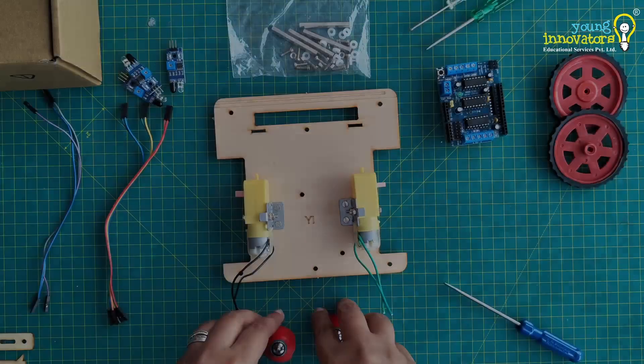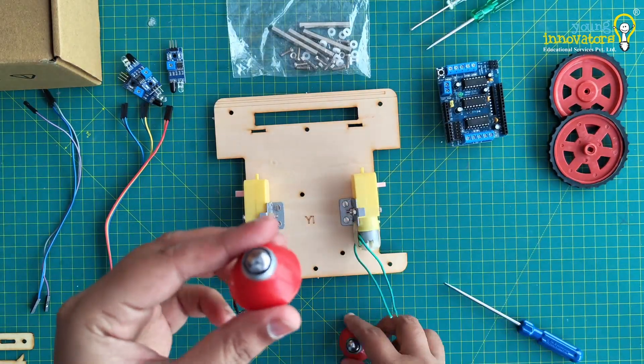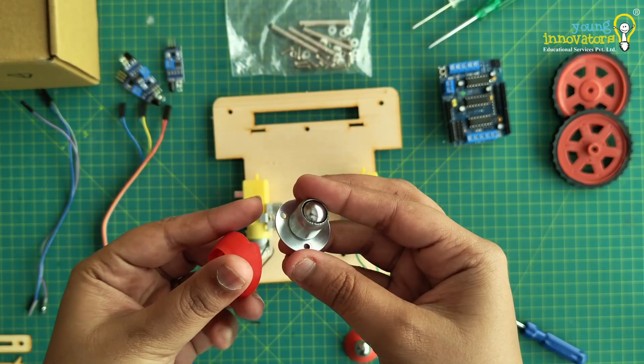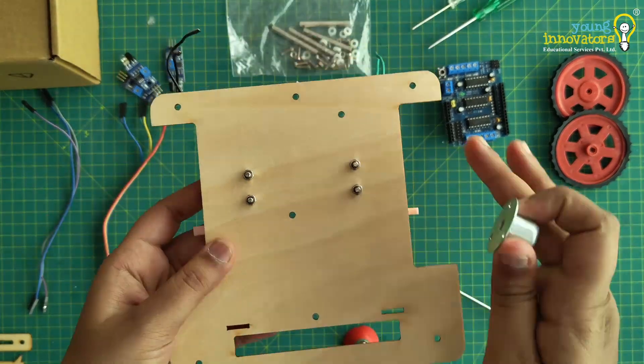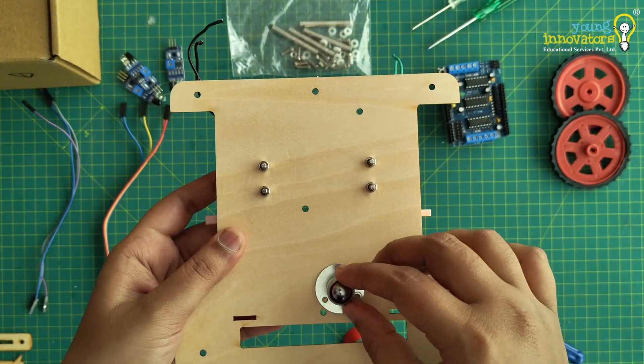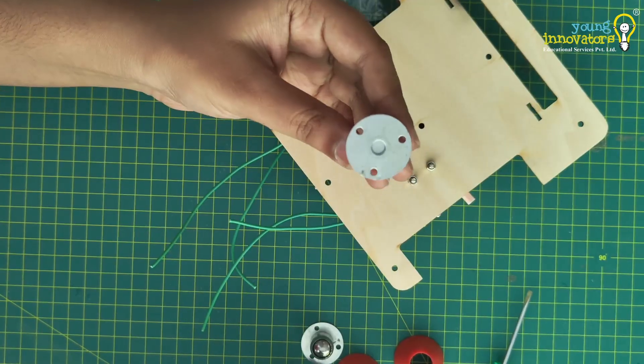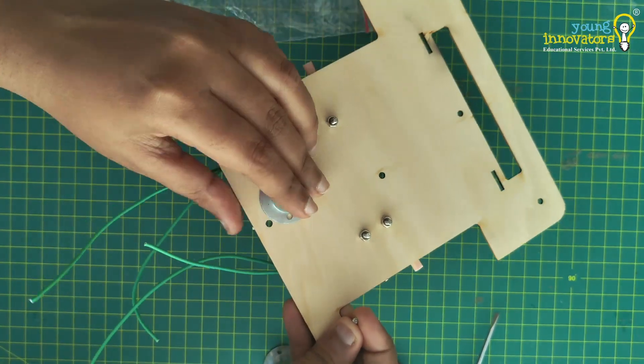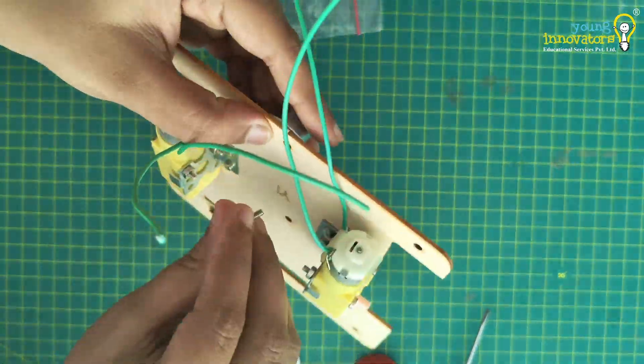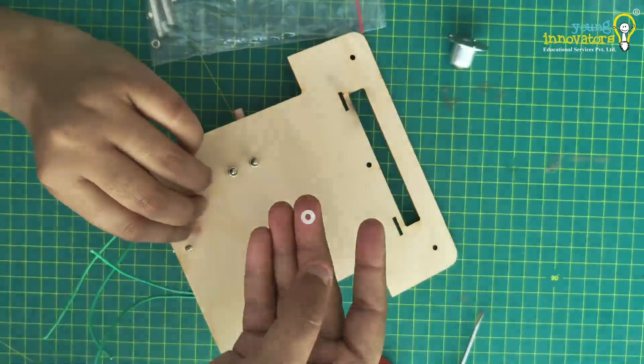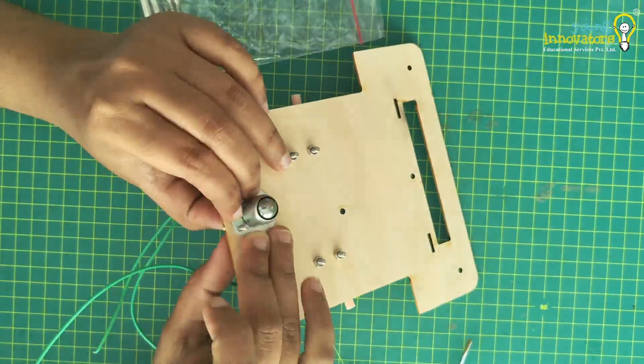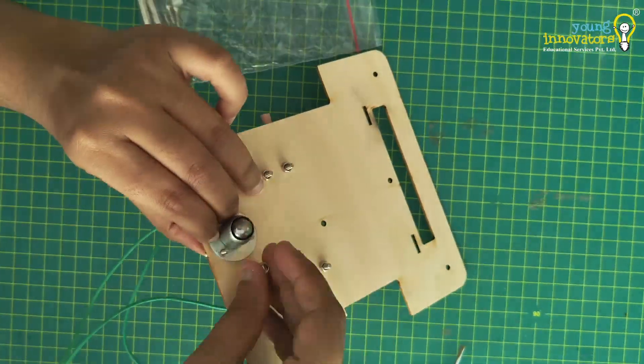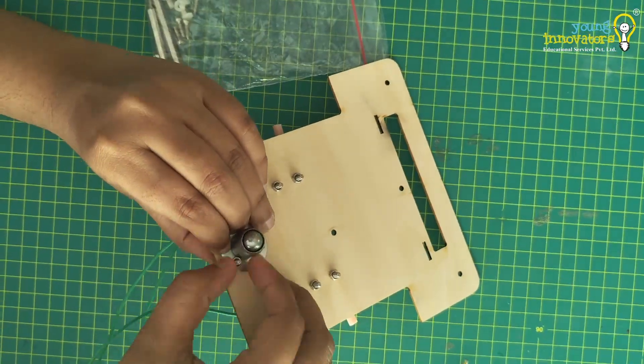Now take a caster wheel and remove its cap. Place it under the robot and align it so that one of the holes of the wheel aligns with the hole in the base. Fix the caster wheel using small screws and remember to use one nylon spacer between the wheel and the base. Tighten it using a bolt and replace the cap of the caster wheel.